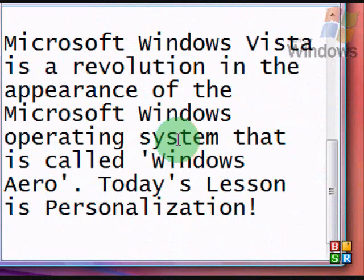Microsoft Windows Vista is a revolution in the appearance of the Microsoft Windows operating system that is called Windows Aero. Today's lesson: Personalization.